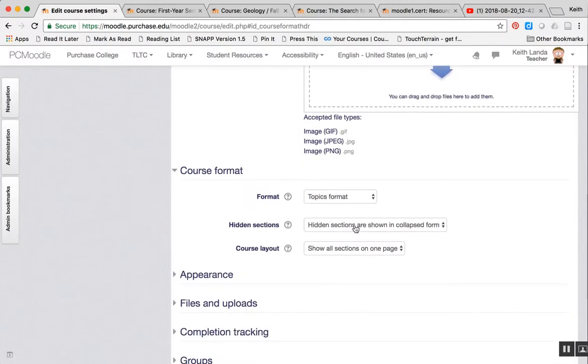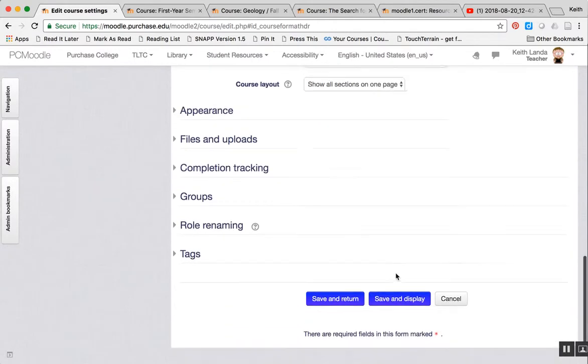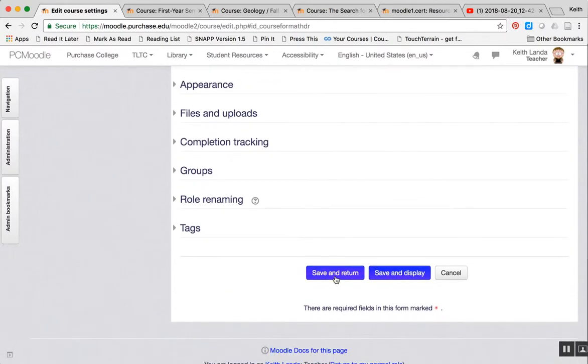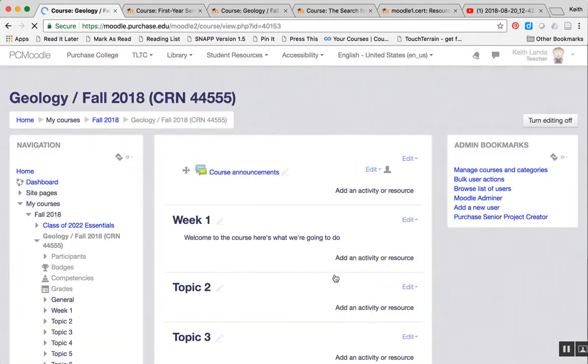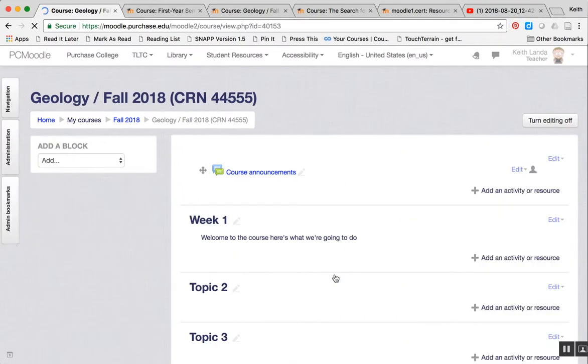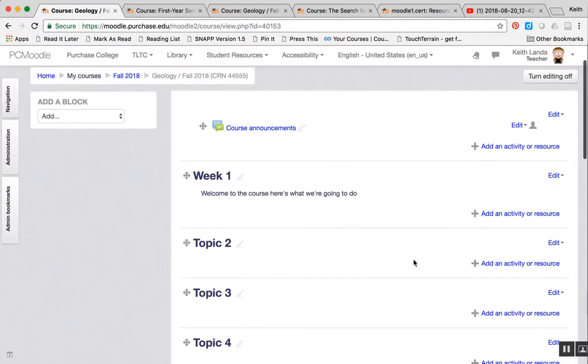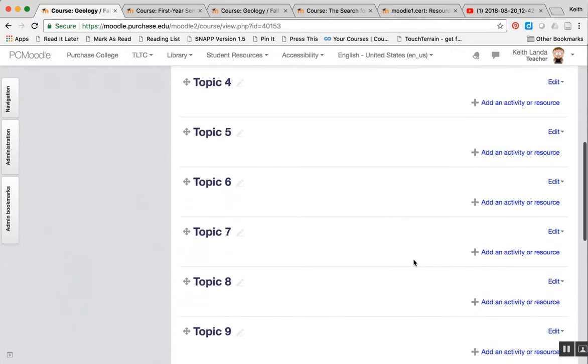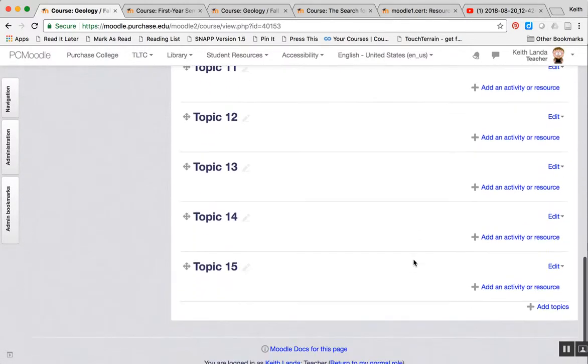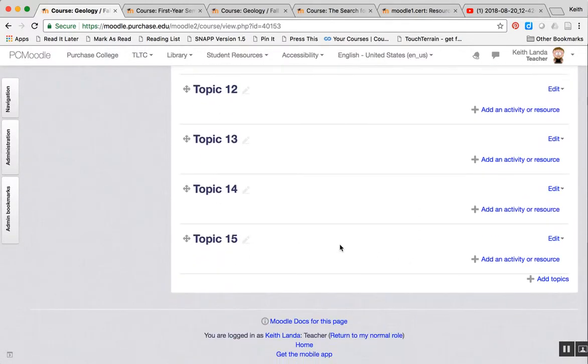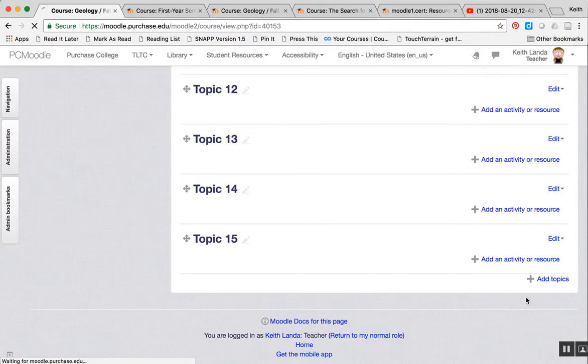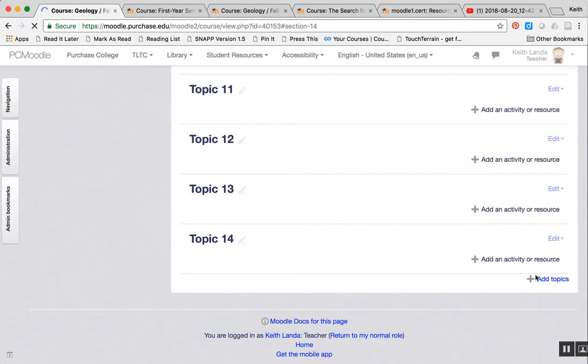The page refreshes and it shows me what options are available for that format. And we'll come back to this course layout option in a minute. If I click save and return, now instead of weeks I've got topics here. I don't actually need all of these 15 topics corresponding to the previous 15 weeks, so I can delete whatever topics I don't need.